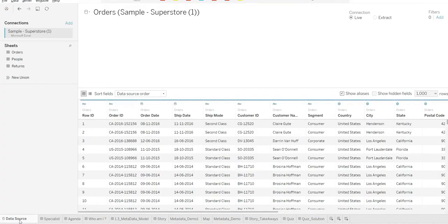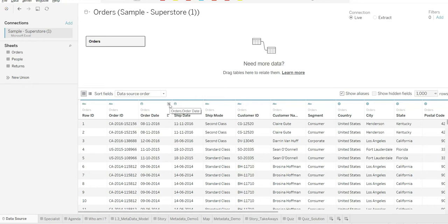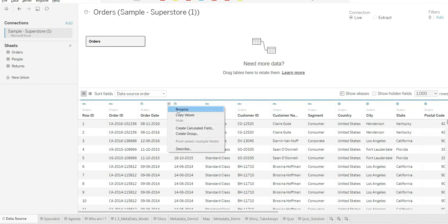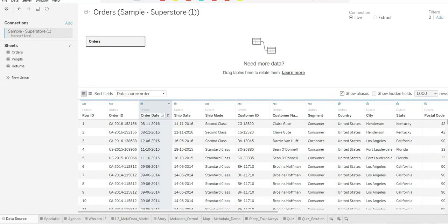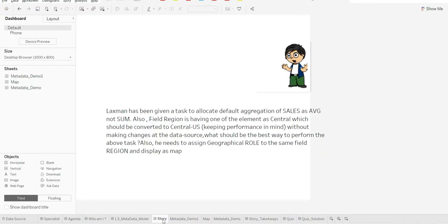Alternatively, you can go to data source and from there also you can rename any field.